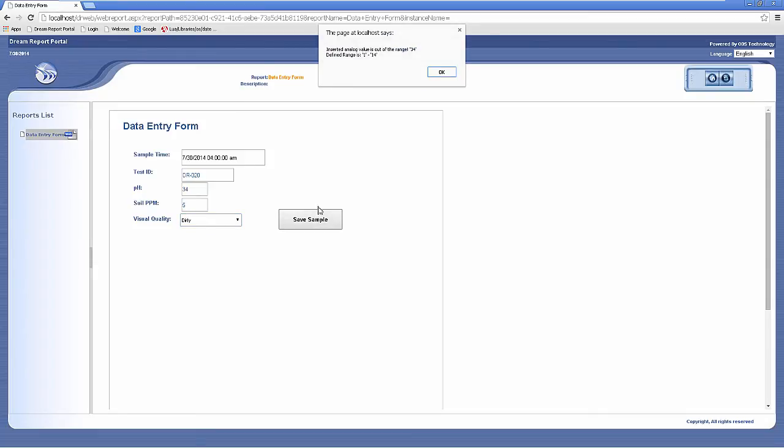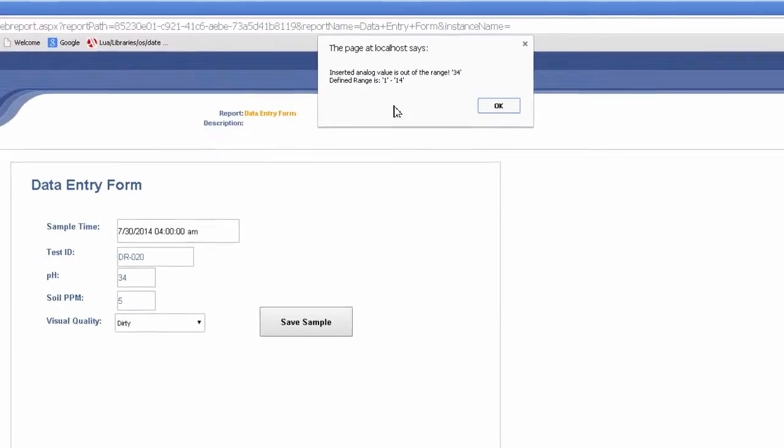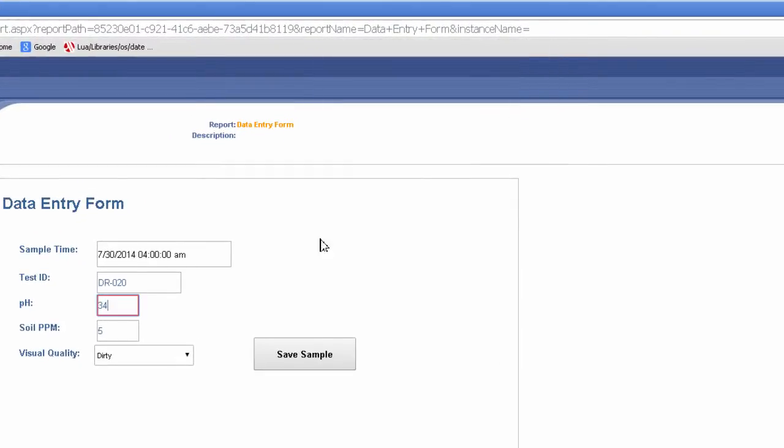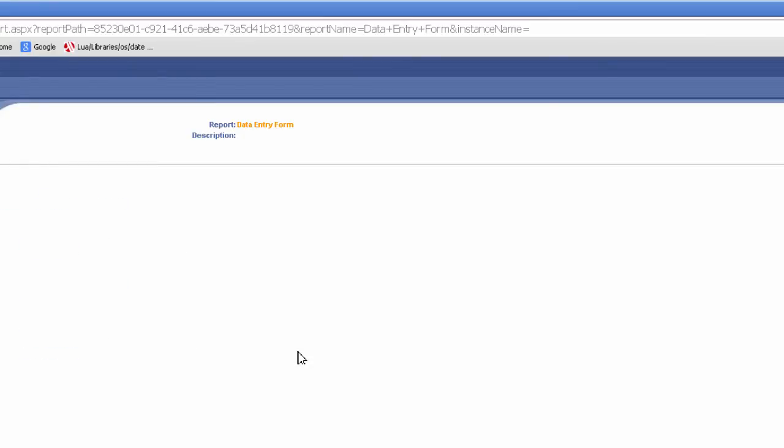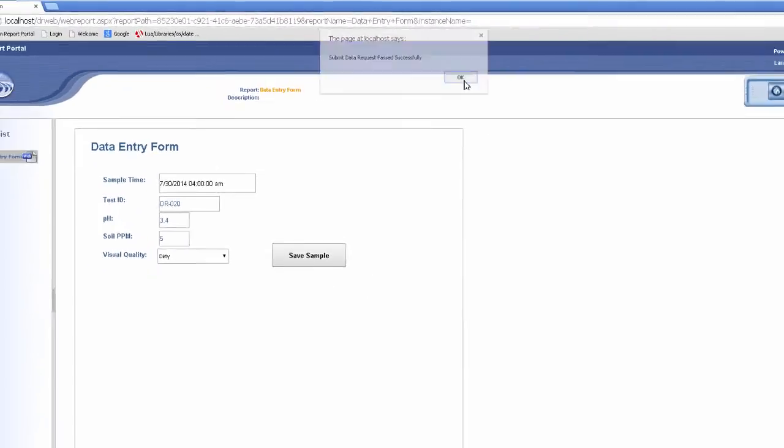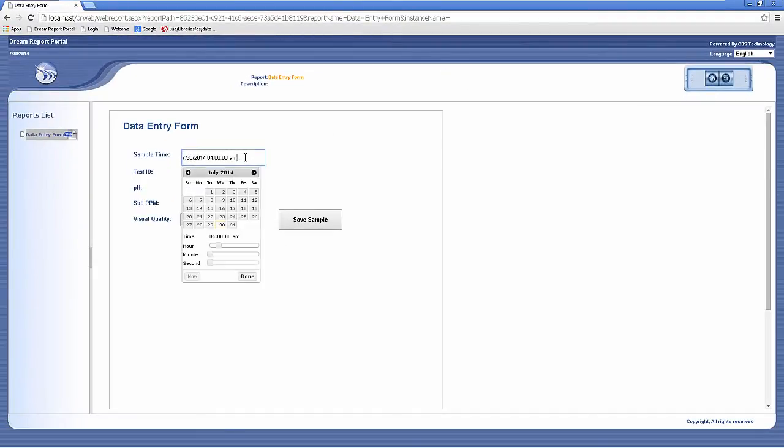You'll notice that when I try to submit my results, it flags me that the pH is out of range, and I need to correct it before that data will be saved. Let me add several more samples for different sample times.